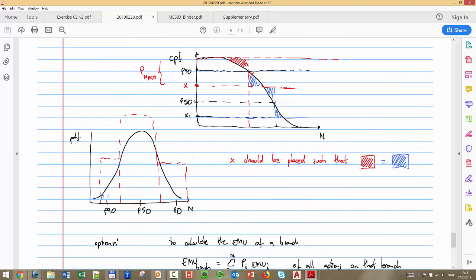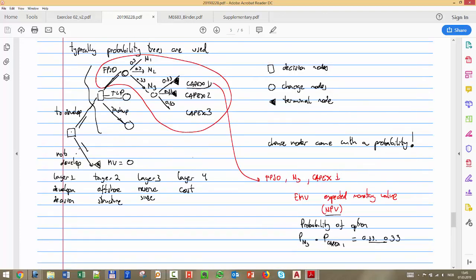To calculate the expected value of a branch, you weight each outcome by its probability. You multiply the probability along each branch from root to leaf - for example 0.33 times 0.33 - to get the probability of that specific case. The expected value of the full branch is the sum of (probability × value) for all terminal nodes. Trees can combine discrete decision variables with continuous variables like reserves. Be careful: if you have three chance nodes each with three options, that's 27 evaluations. The tree size grows very quickly as you add variables or increase the number of points per variable.